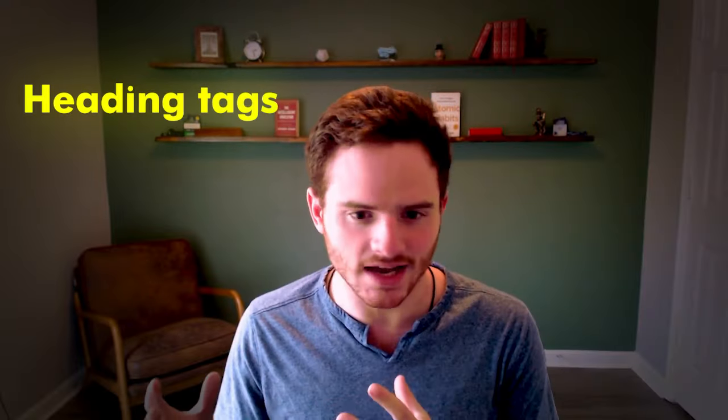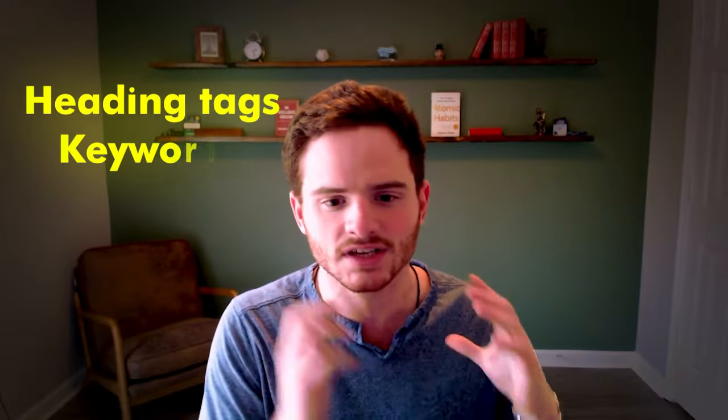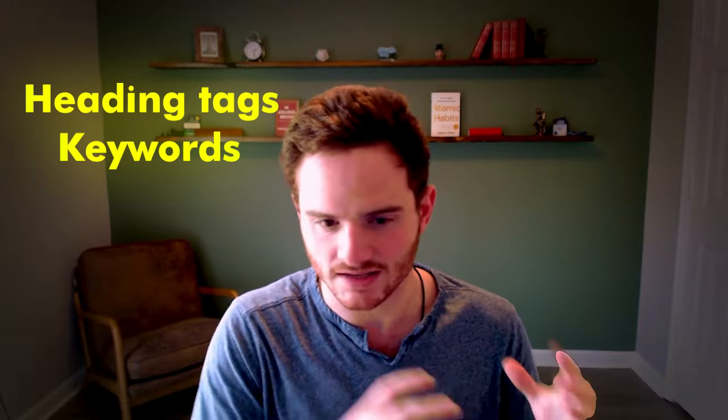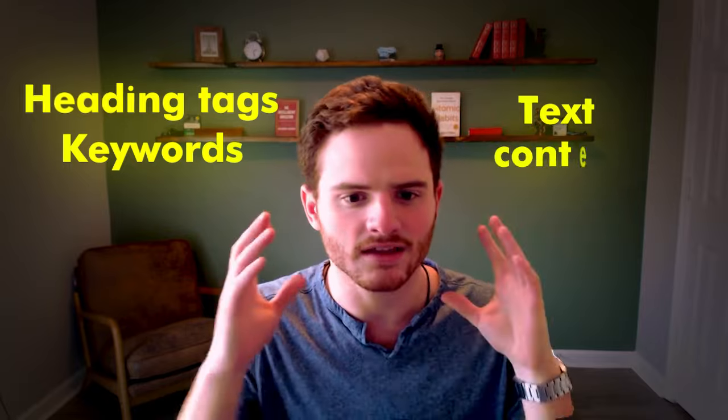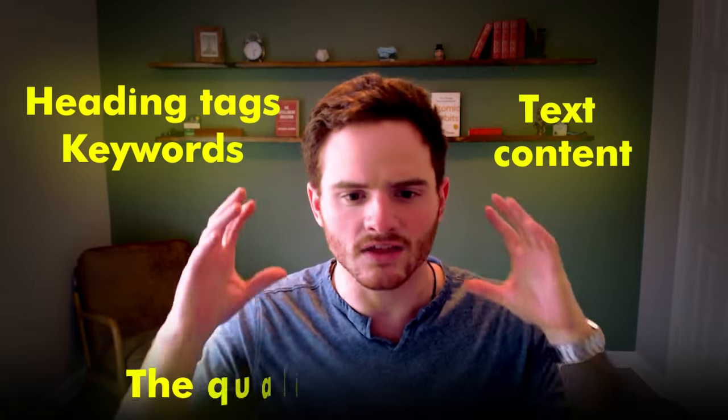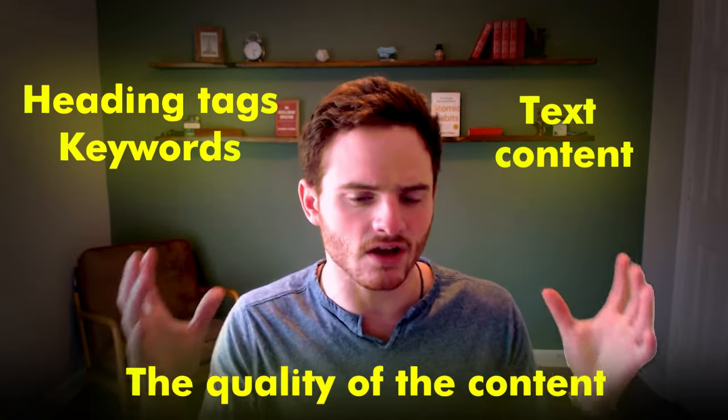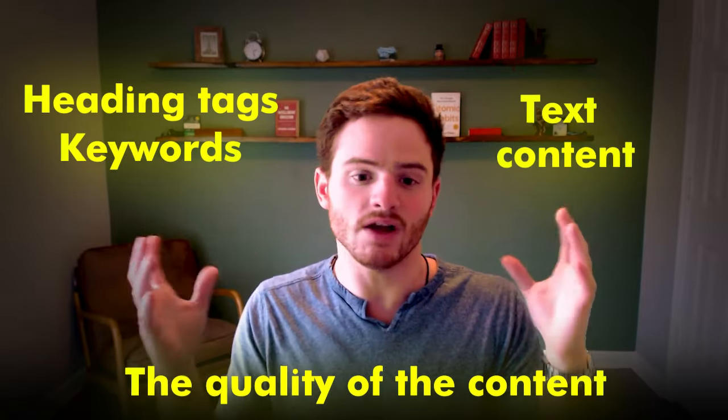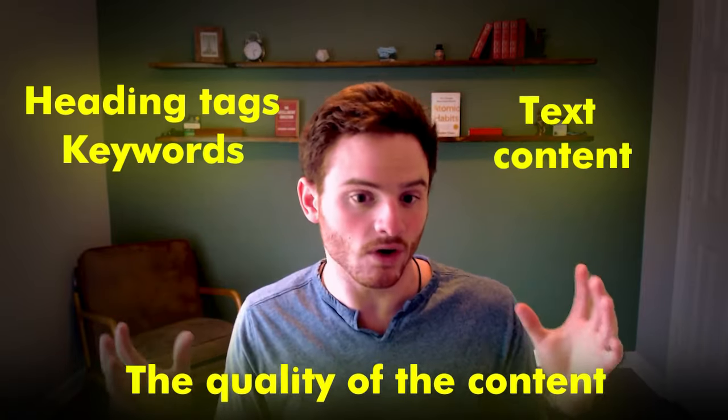On-page SEO is extremely important, since this is everything that Google is getting directly from the page. This includes heading tags. It includes keywords on the page, text, the content, the quality of the content, and much more.